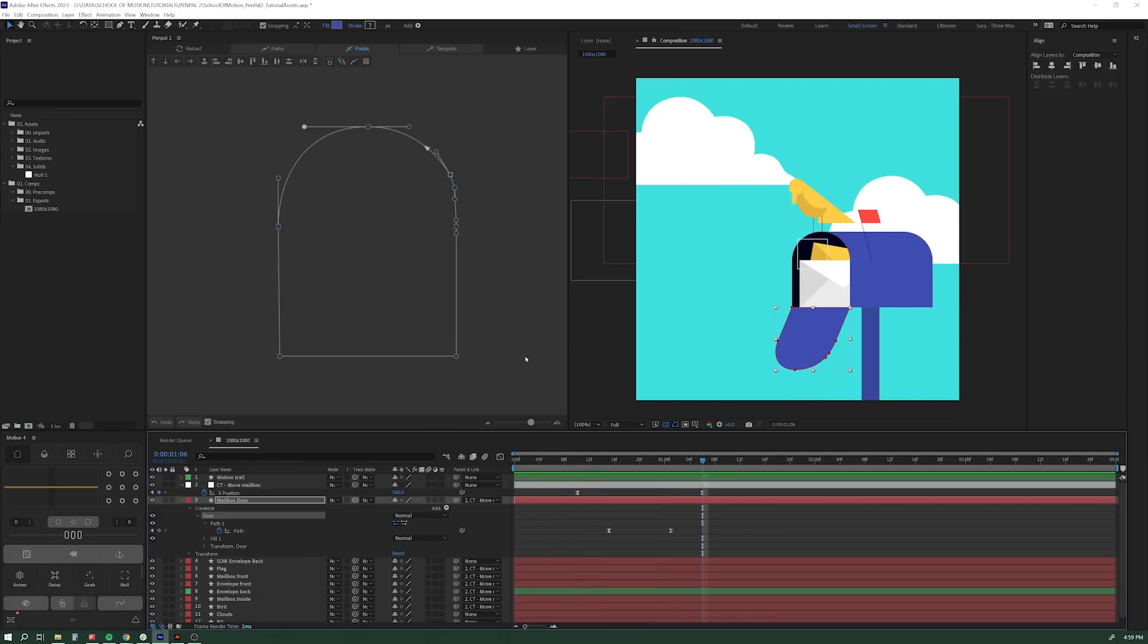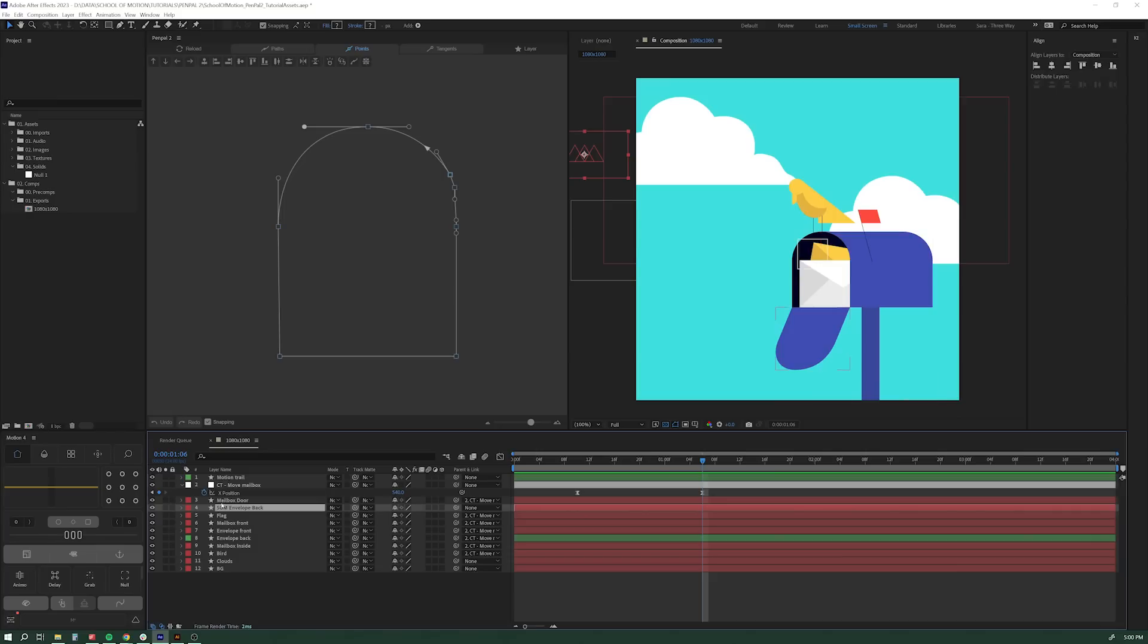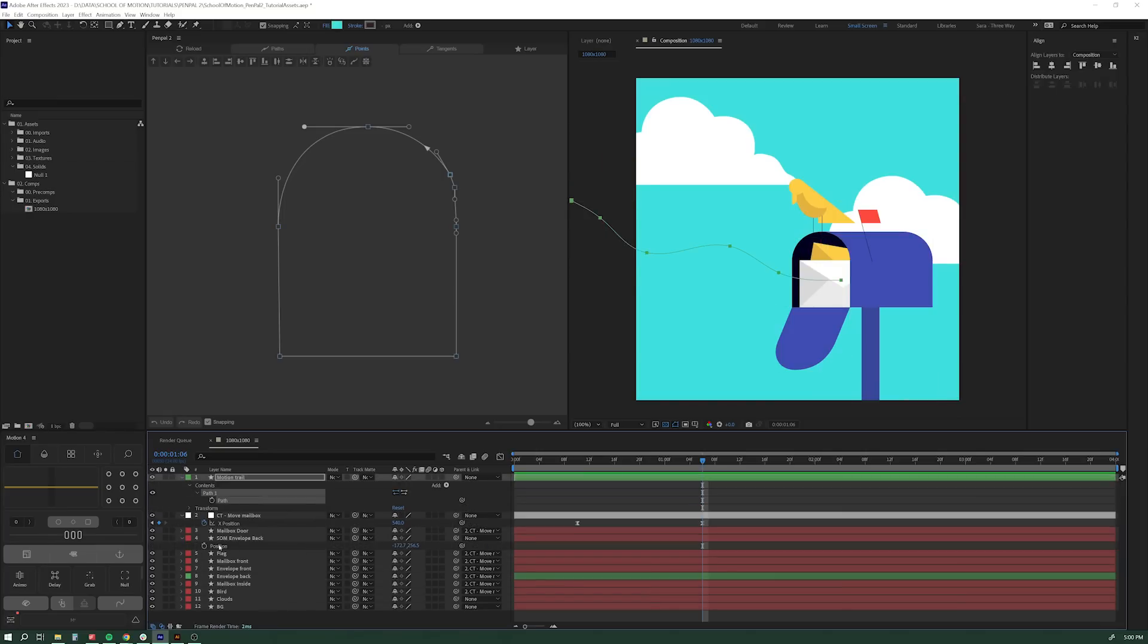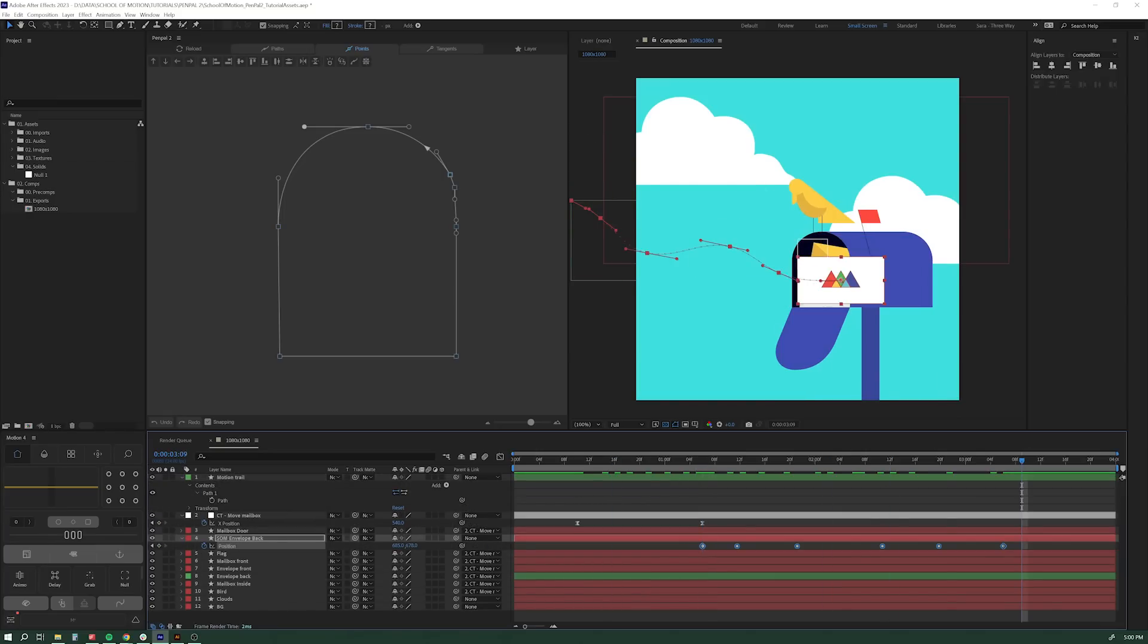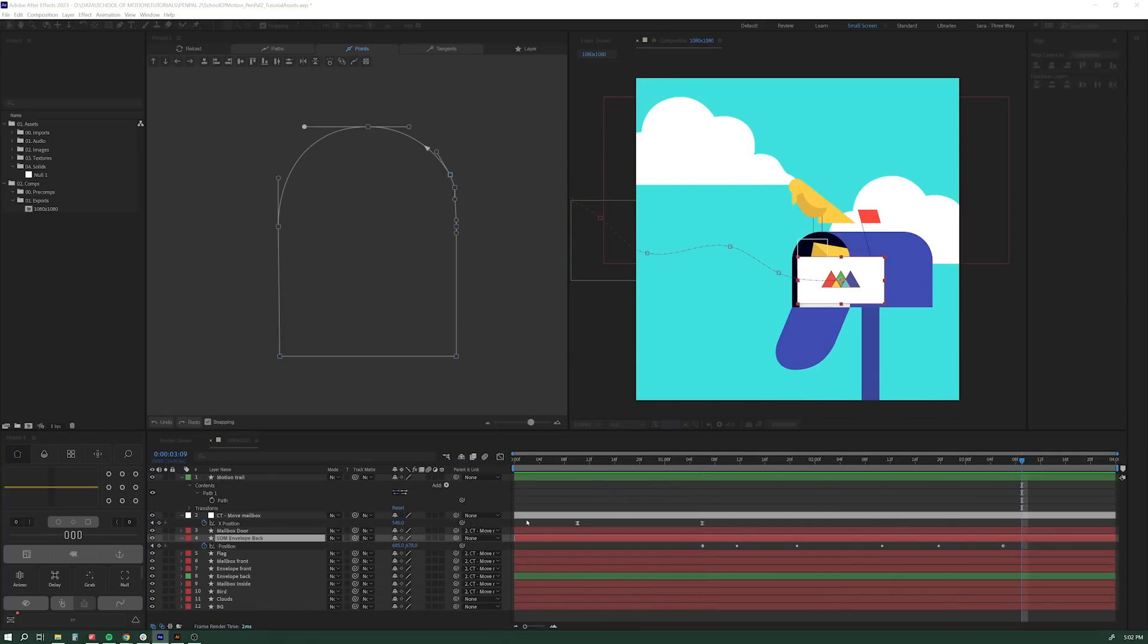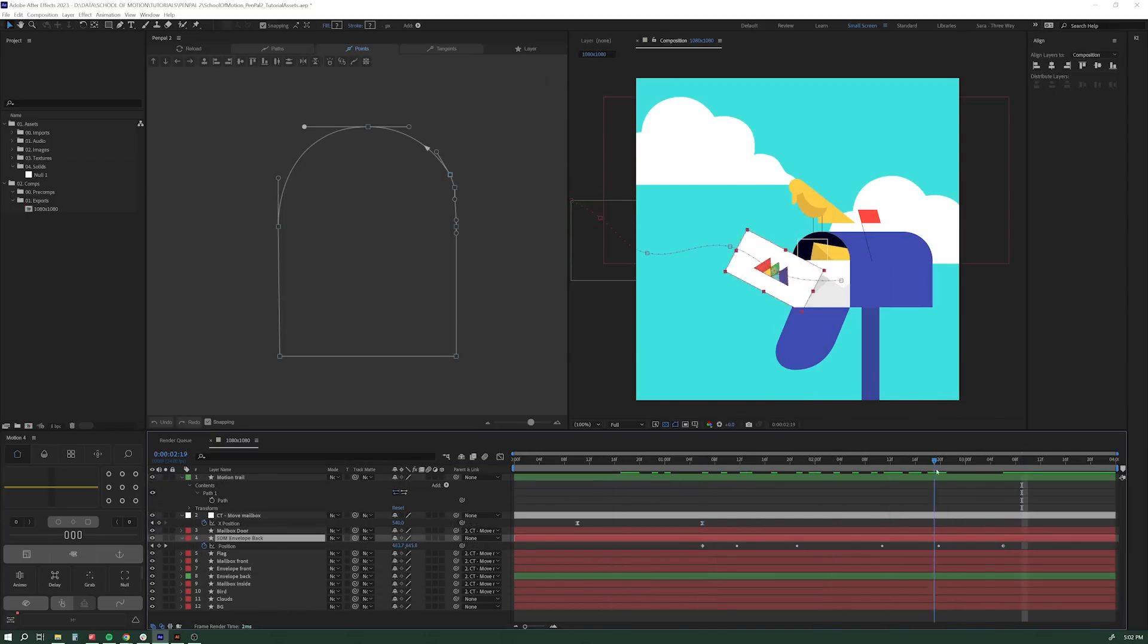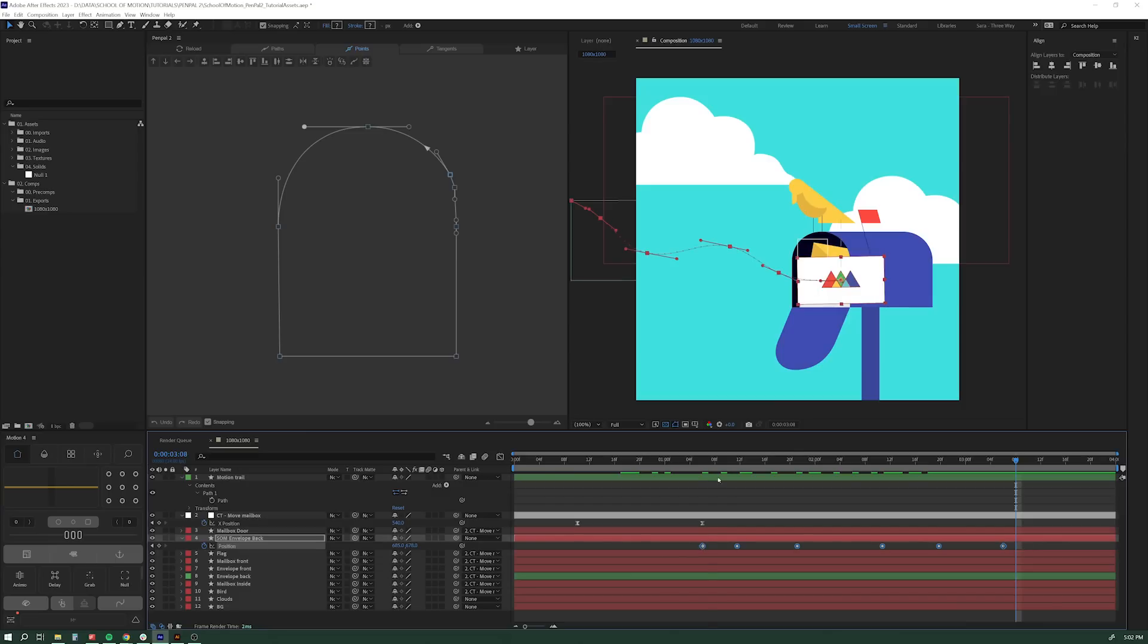The next thing I want to do is I want to have my cool School of Motion envelope go in there. I'm going to speed through this stuff while I just very quickly move these keys around and get this motion path working. And then we'll get back to Pen Pal.